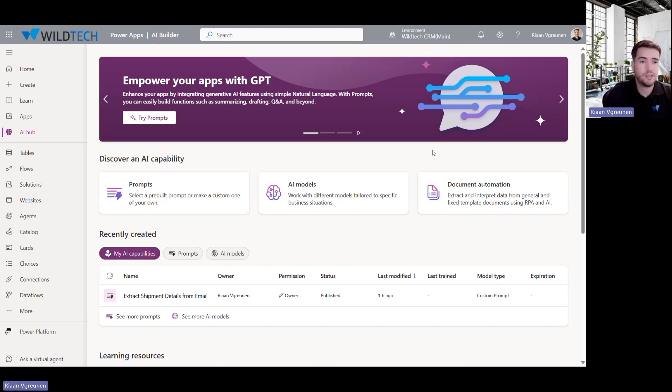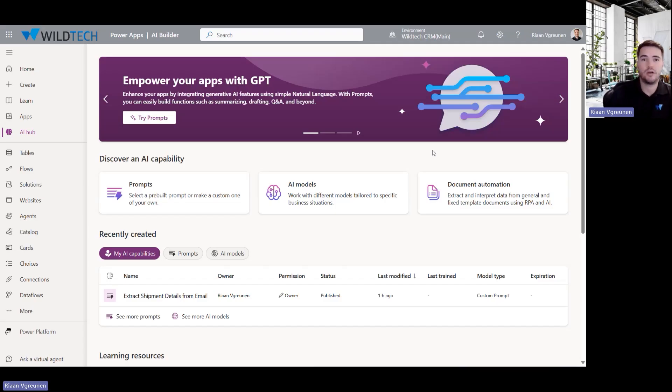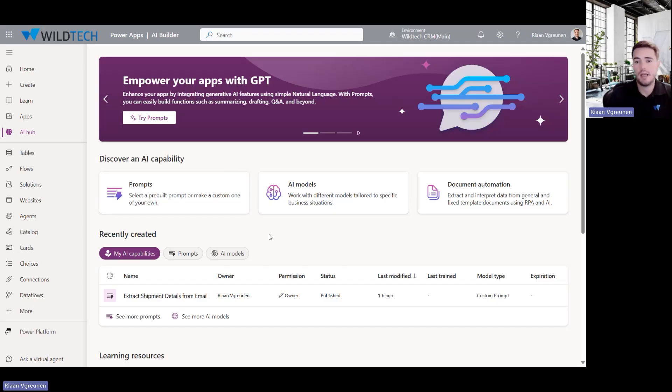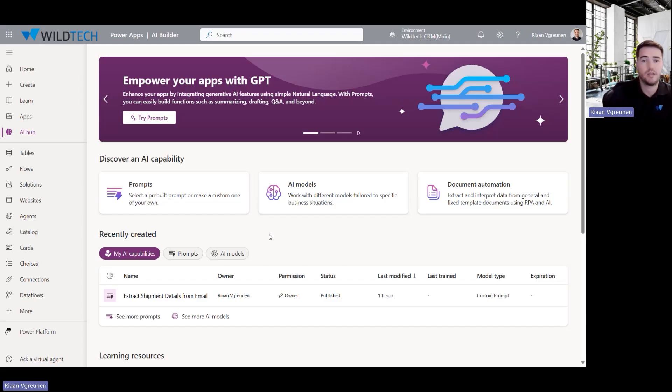Now to do this, I'm going to start with the AI Hub in Power Apps and I'm using the new feature of prompts where it enables me to create a custom prompt based on a set of data to extract certain elements of that data set. So let's have a look at the sample that I created here.